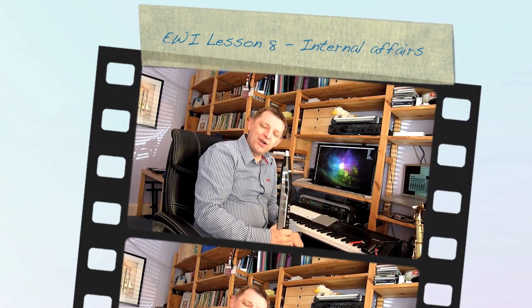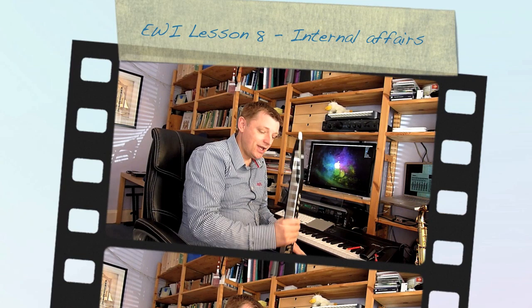So, on to lesson 8, and this one is going to be on upgrading the sounds or editing the internal sounds on the EWI.